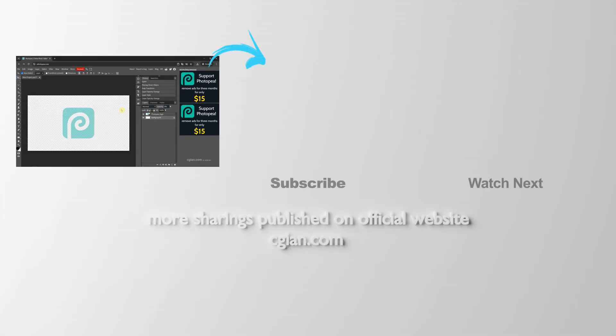So this is how we can change opacity in Photopea. Thank you for watching this video. Hope this helped. Please subscribe to this channel. More videos will be shared with you. I'm C.G. Yung. See you in the next video. Bye-bye.